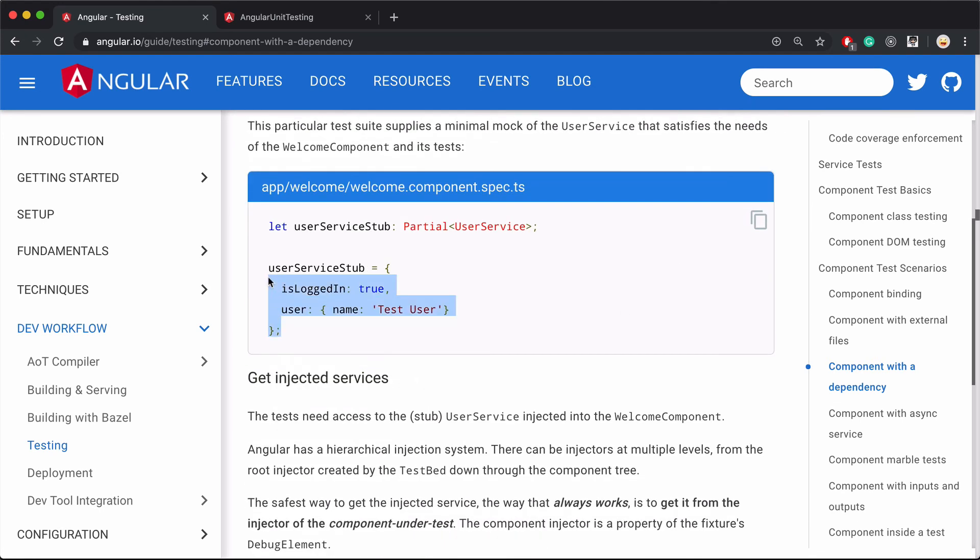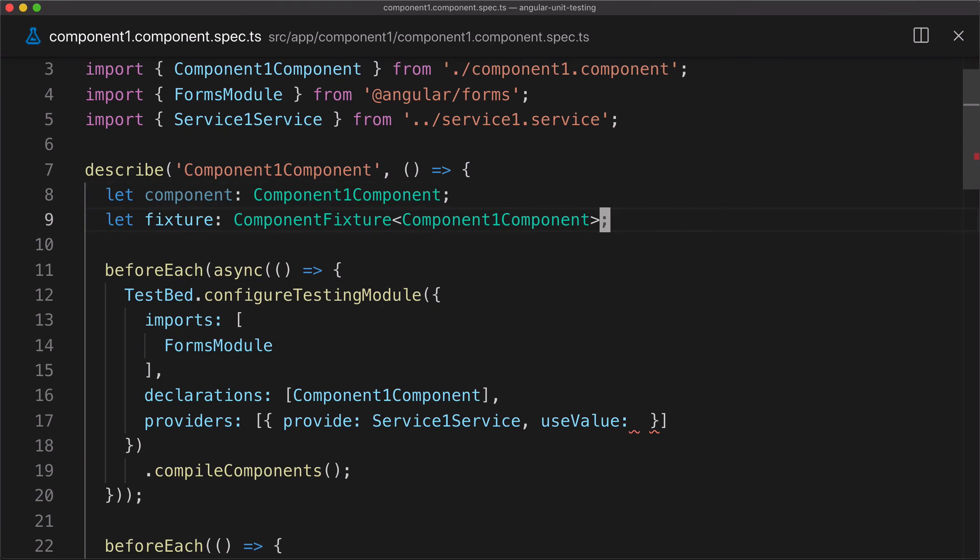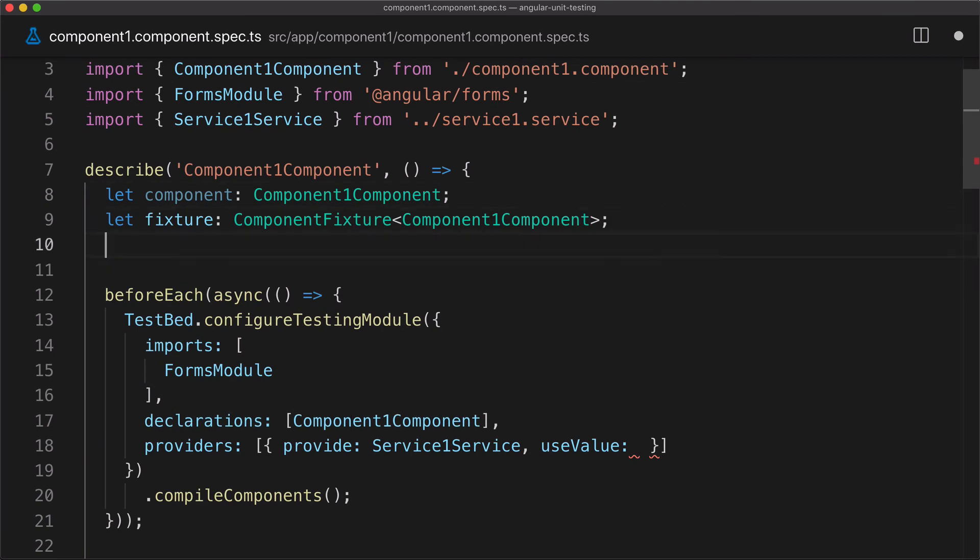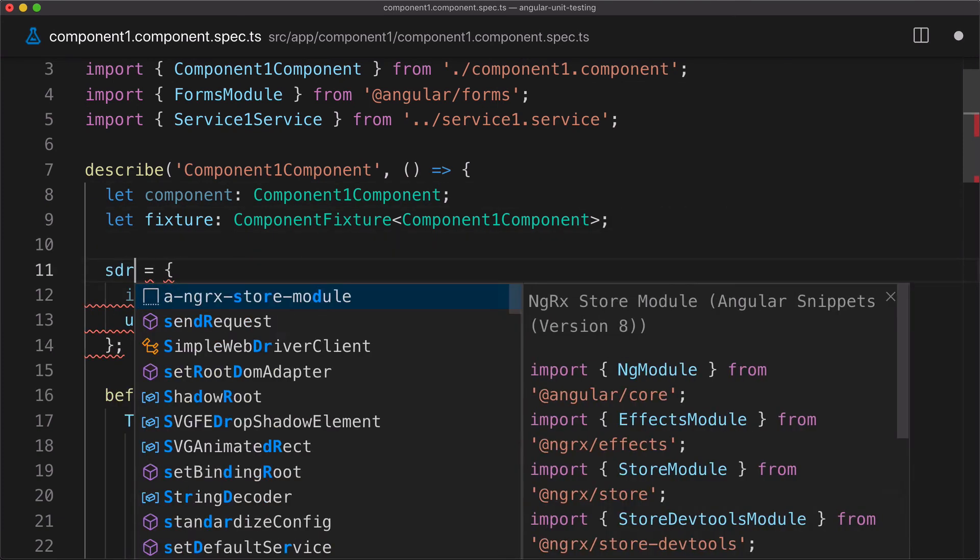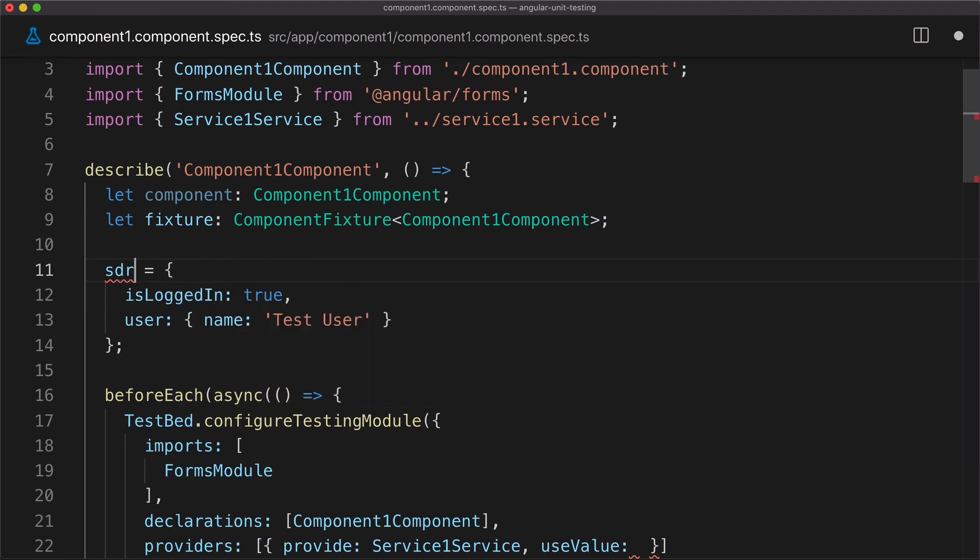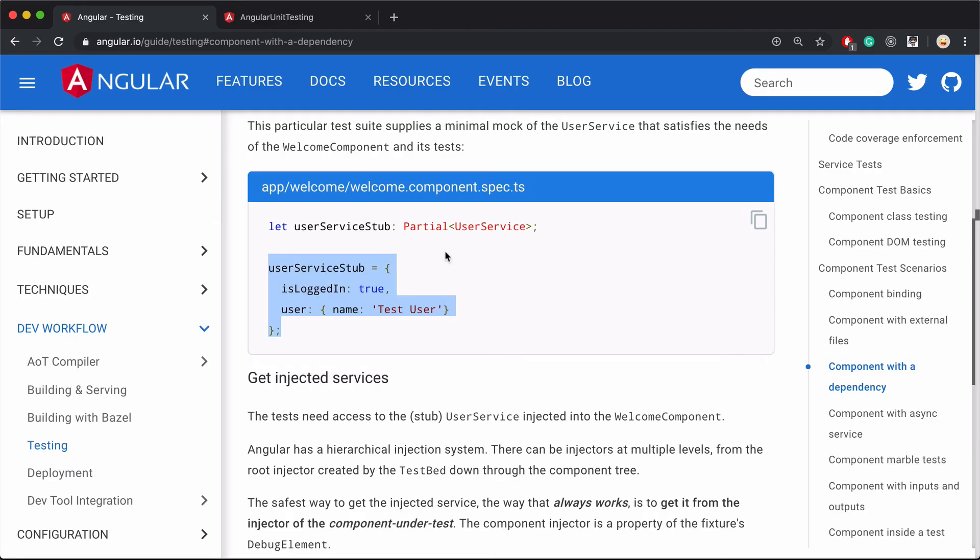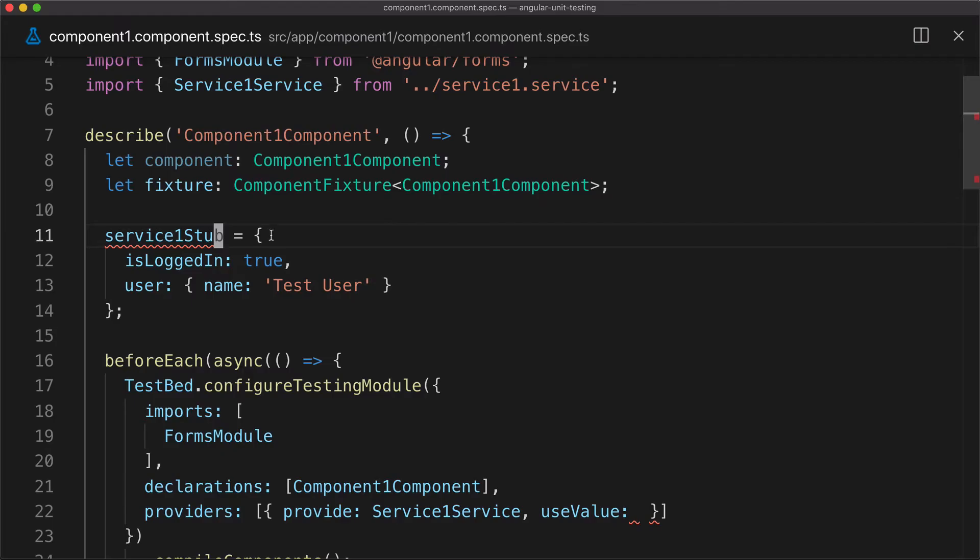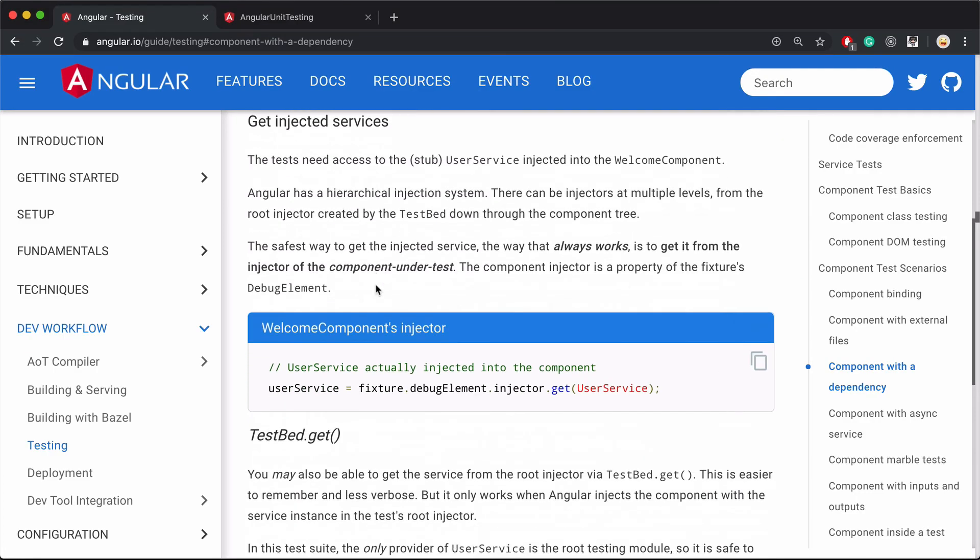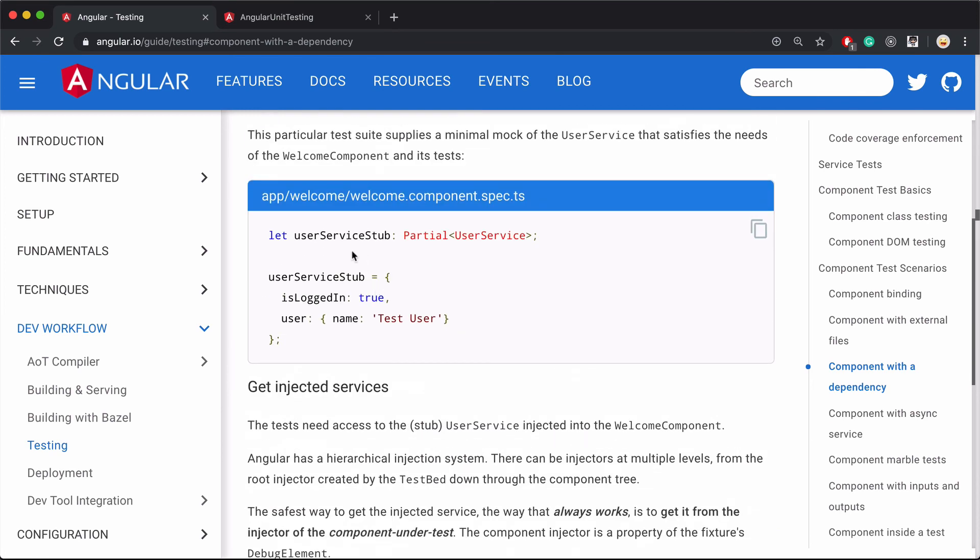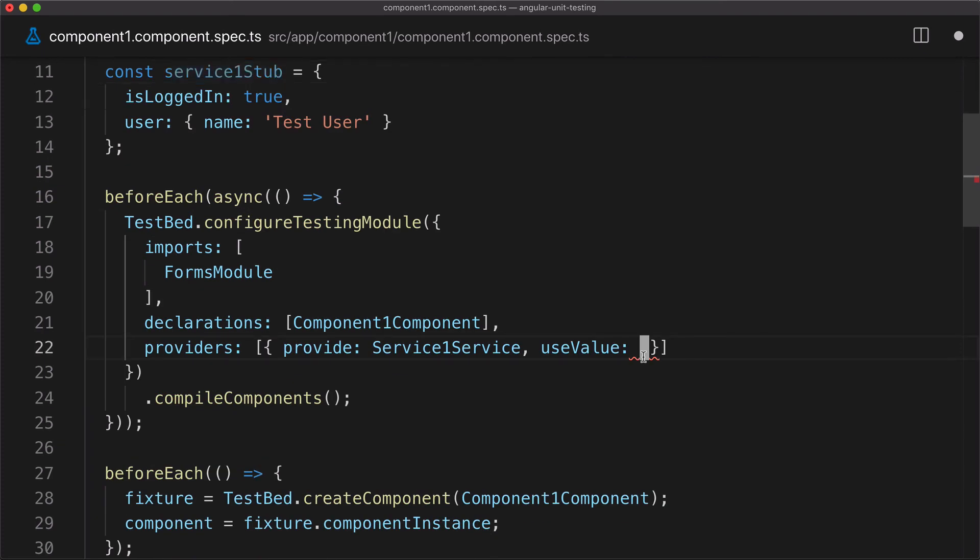Here's the configure test module, it doesn't have the providers property yet. Let's add that. We need to mock the service we're using, which is service one service. This is the injection token, it's an instruction for the injector. When the injector encounters that, what we're telling it through the tests is that instead of creating a real instance, just use whatever we make up here. Let's say it will be service one stub.